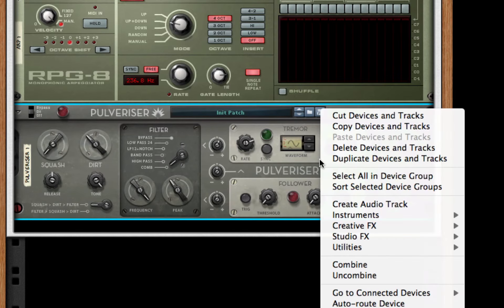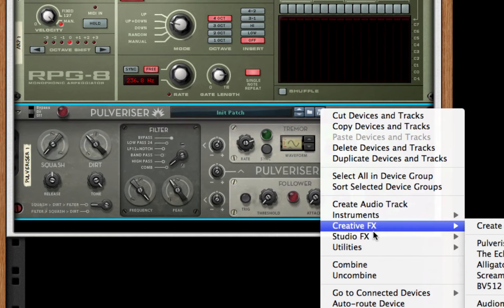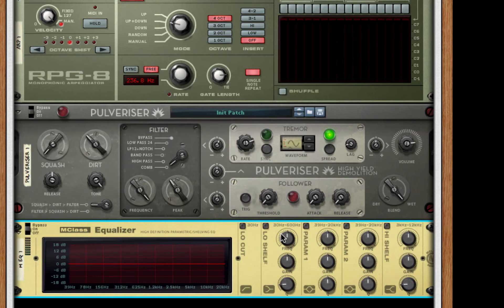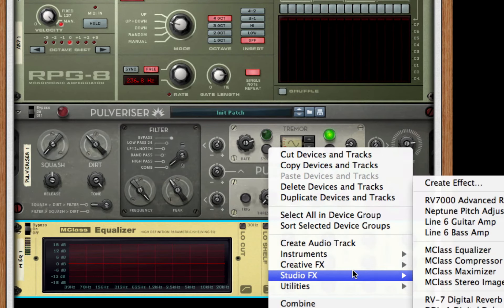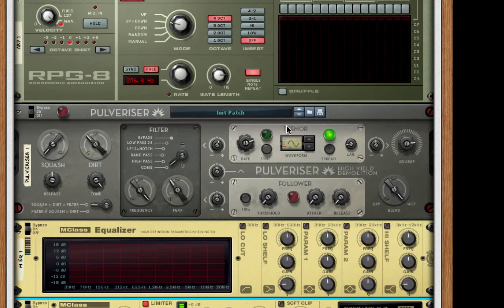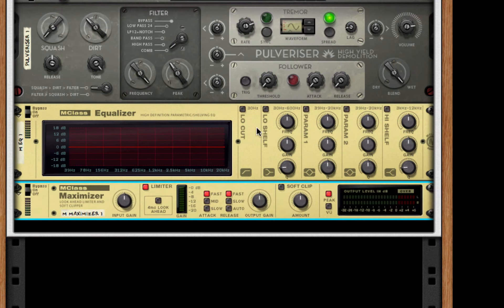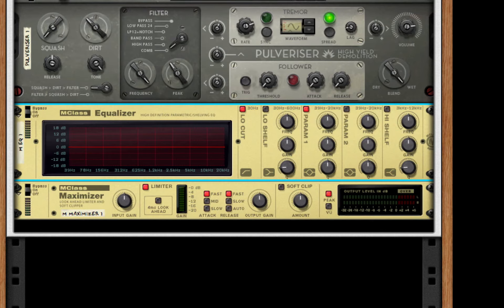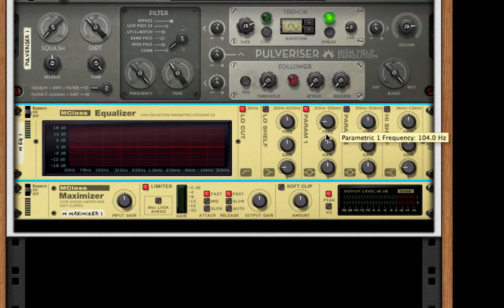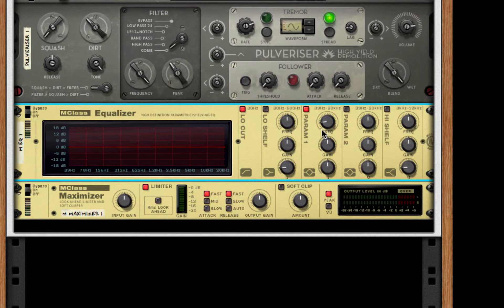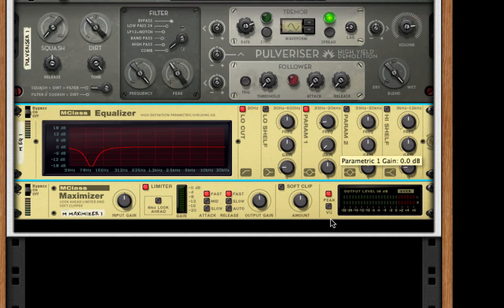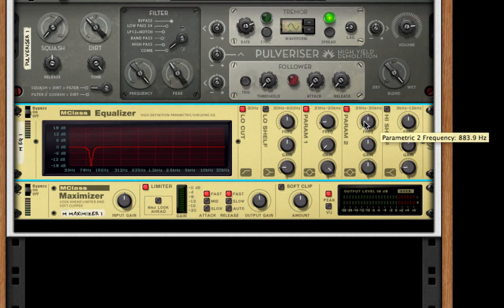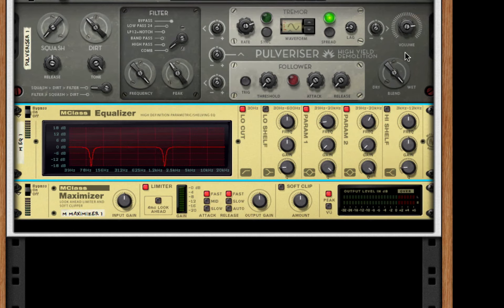After this, we're going to create an M-Class equalizer and an M-Class maximizer. So for the equalizer, I'm going to turn on low cut. P1, I'm going to take P1 all the way down to 94 hertz. I'm going to push the gain all the way down and the Q all the way up. For the second parameter, we're going to take this to 1.756, gain down, Q all the way up.